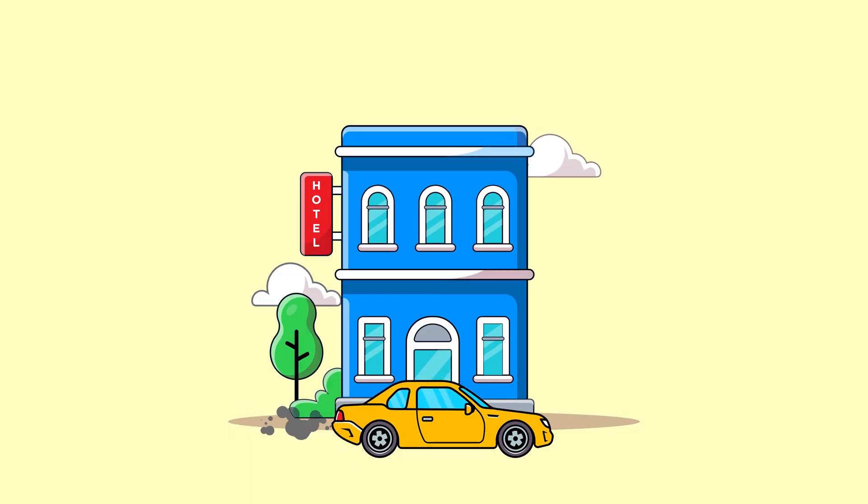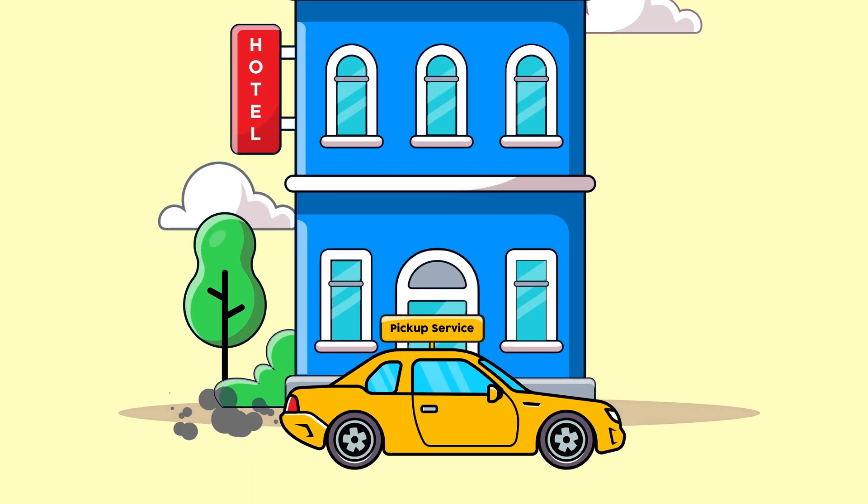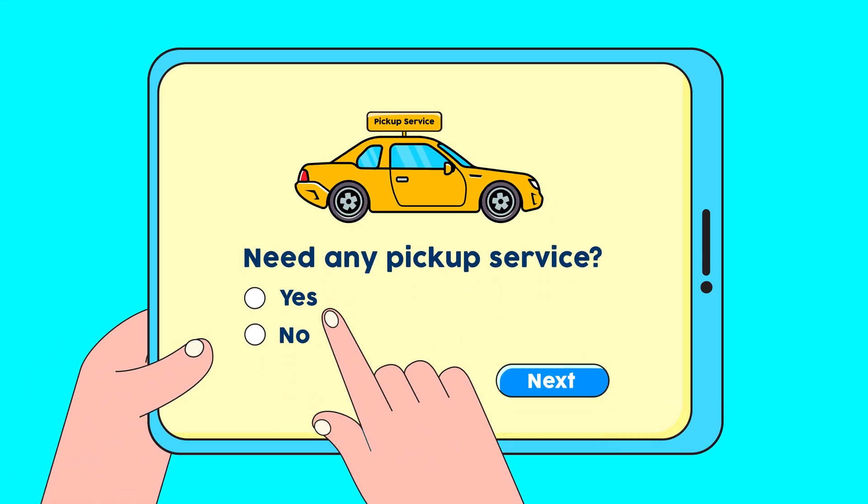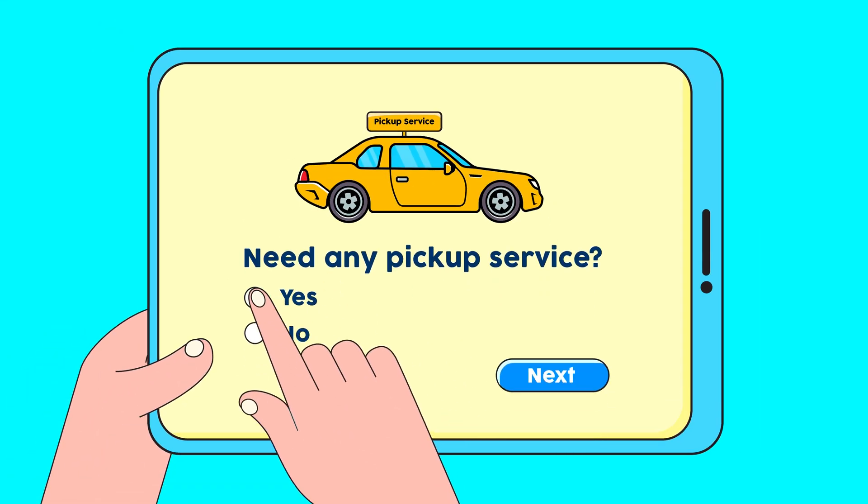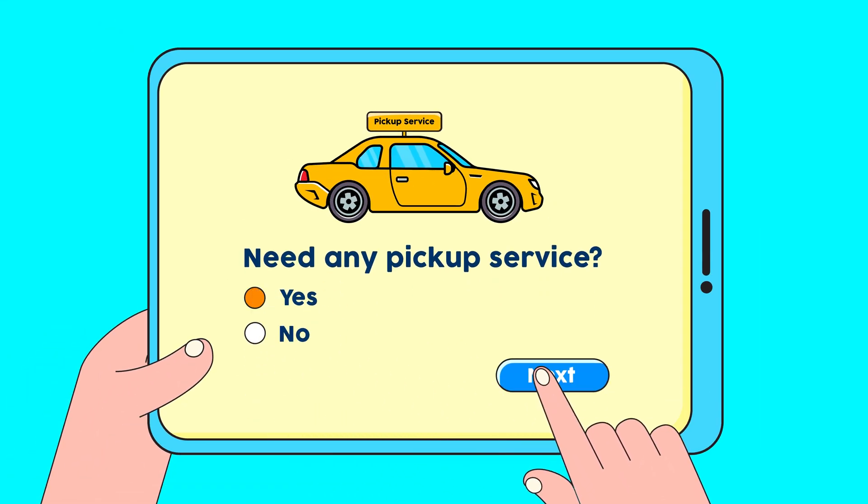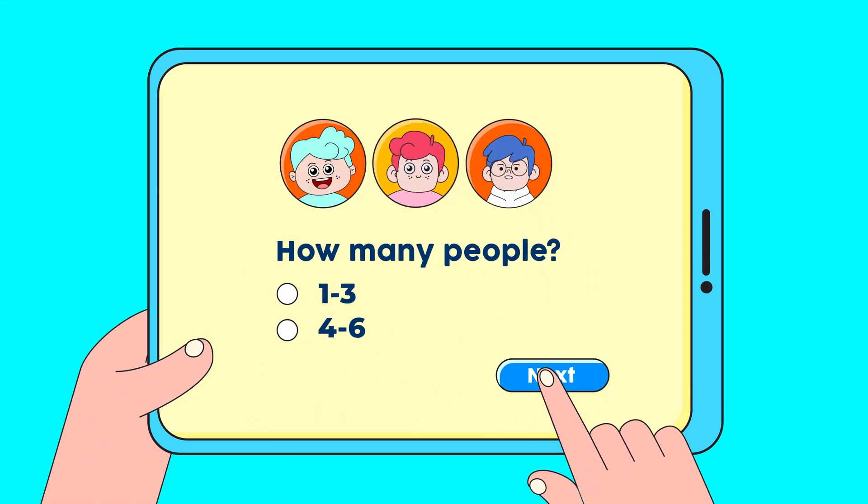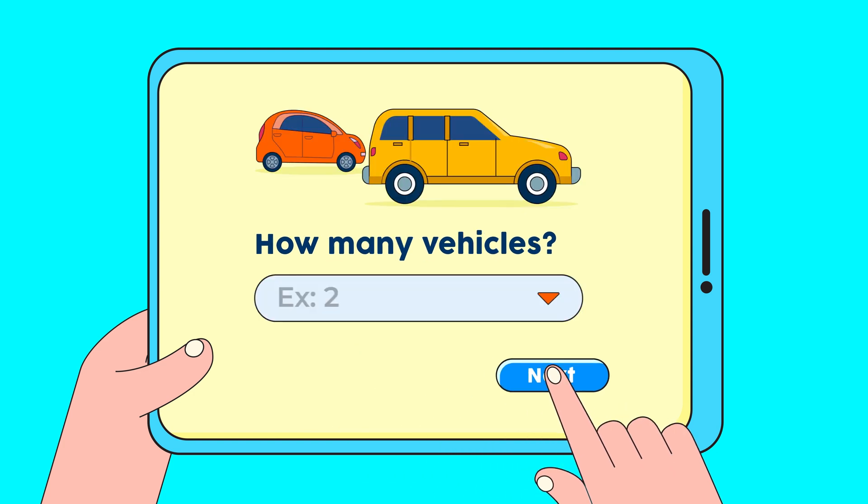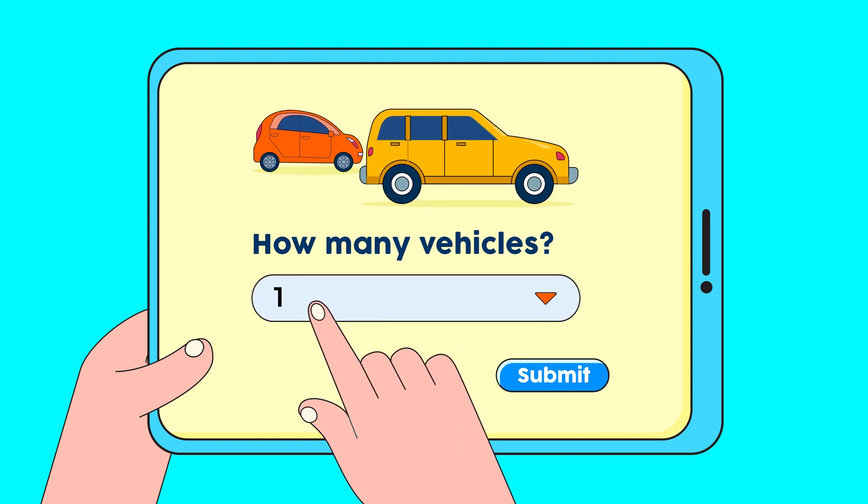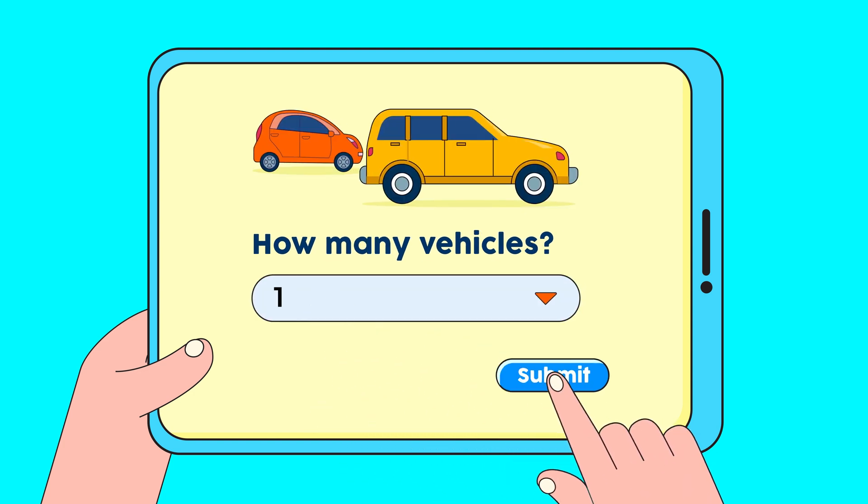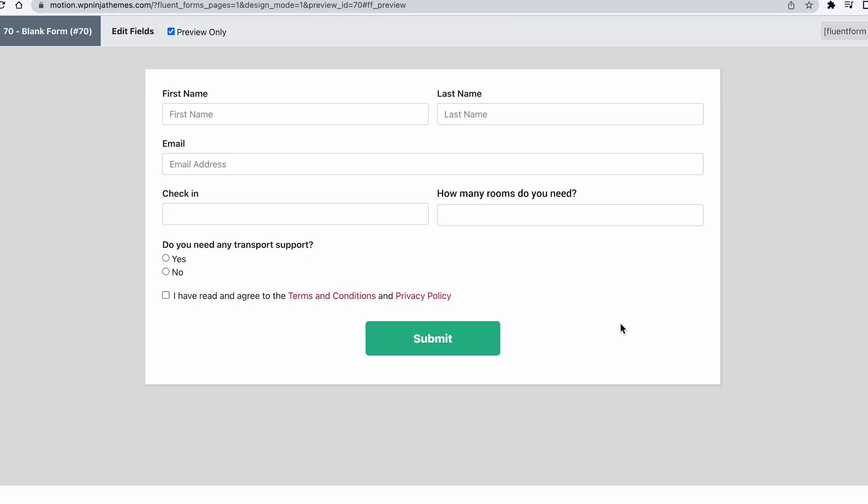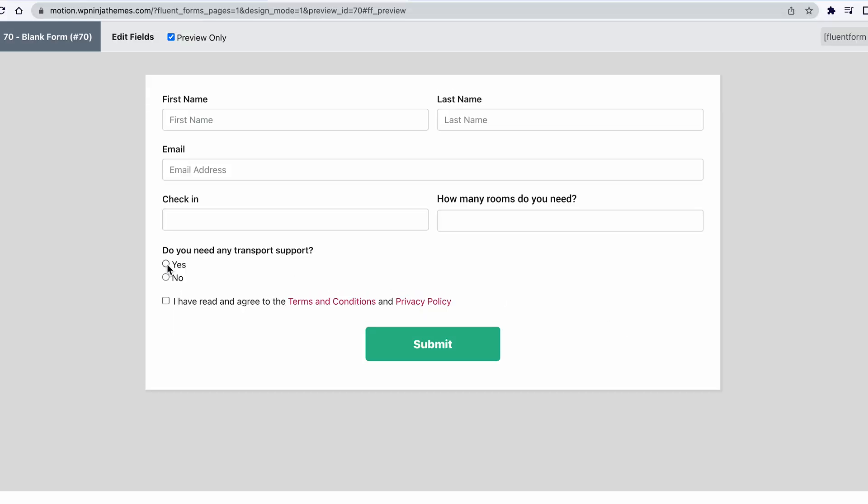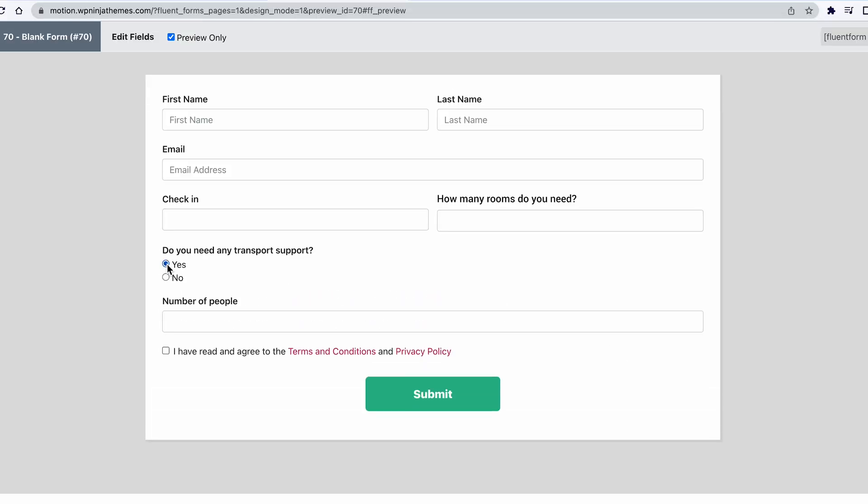What do you do when you want to ask your consumers a question? Suppose your hotel offers a complimentary pickup service. If your guests want to take that service, then you can ask them how many people there are and how many vehicles they need. To the condition, now your clients will see all these options only if they choose to avail the service.